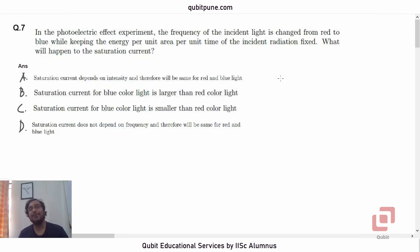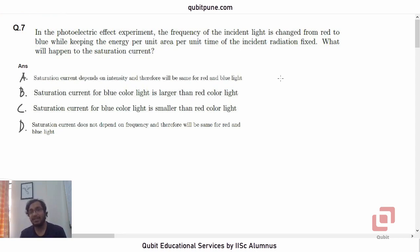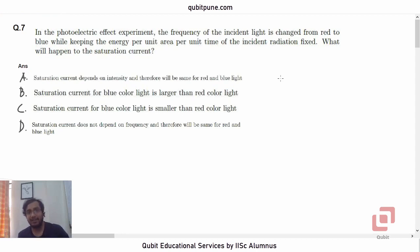Namaste. Welcome back to our channel, Qubit Educational Services. We are solving the ISOR Aptitude Test 2020 physics MCQs and in this video we are going to solve the 7th MCQ which is based on the photoelectric effect.